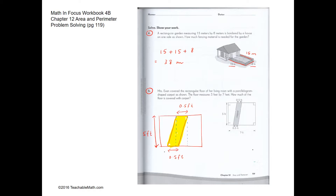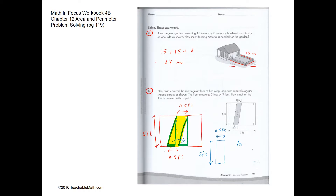What we can do is shift part of the parallelogram to the other side. Students will be able to see that the area on one side is the same as the area on the other side. So we shift this area to the other side, and effectively what we have is a rectangle where the width is 0.5 and the height is 5 feet. The area of the parallelogram — which equals the area of the new rectangle — will be 5 times 0.5, which is 2.5 square feet.